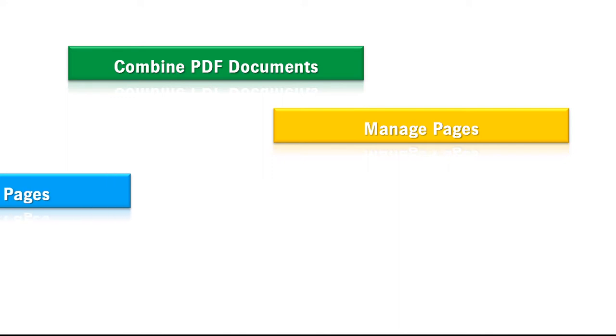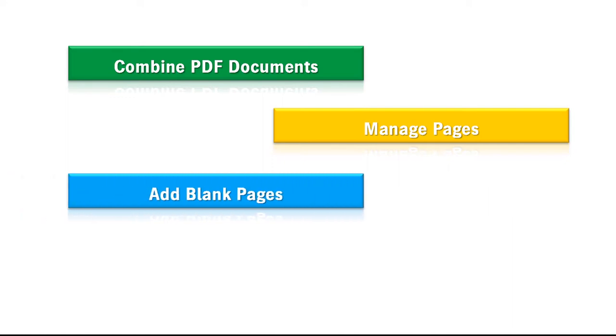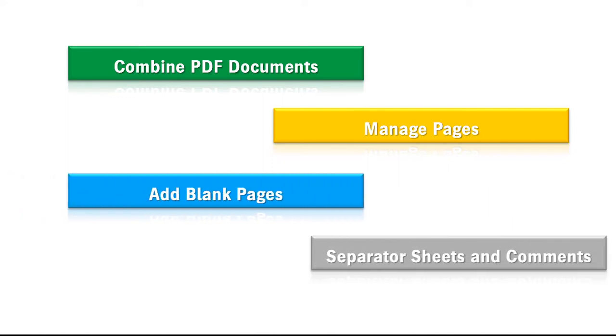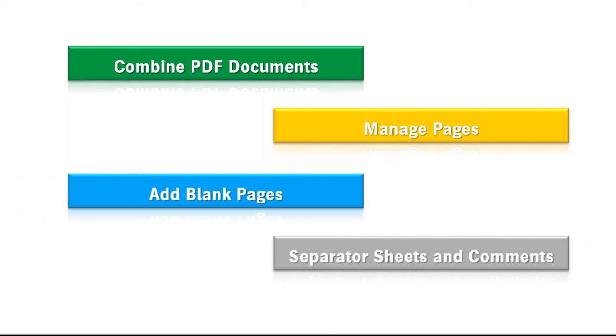You can insert blank pages automatically. Separator sheets and comments can be added for Prinect digital printing. These are saved as internal data in the PDF file and can be seen only in digital printing.